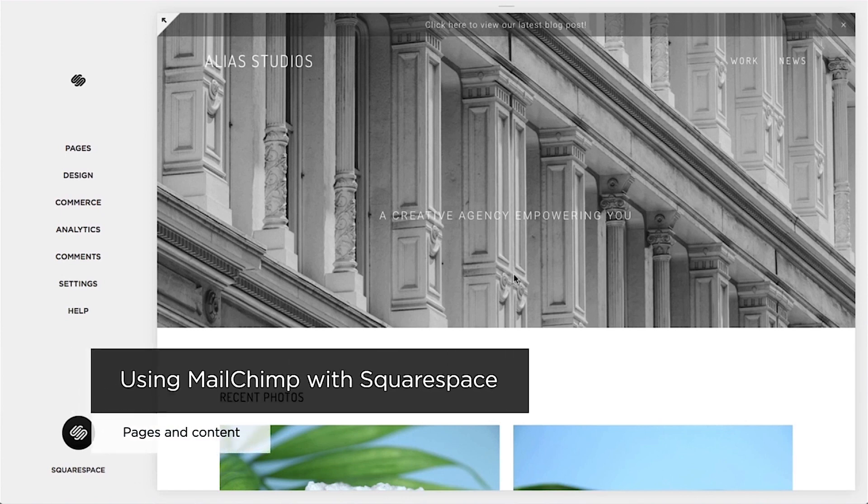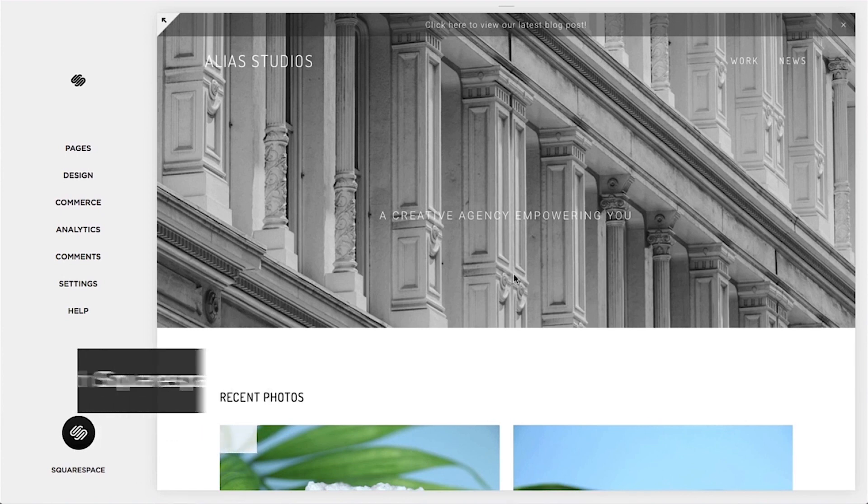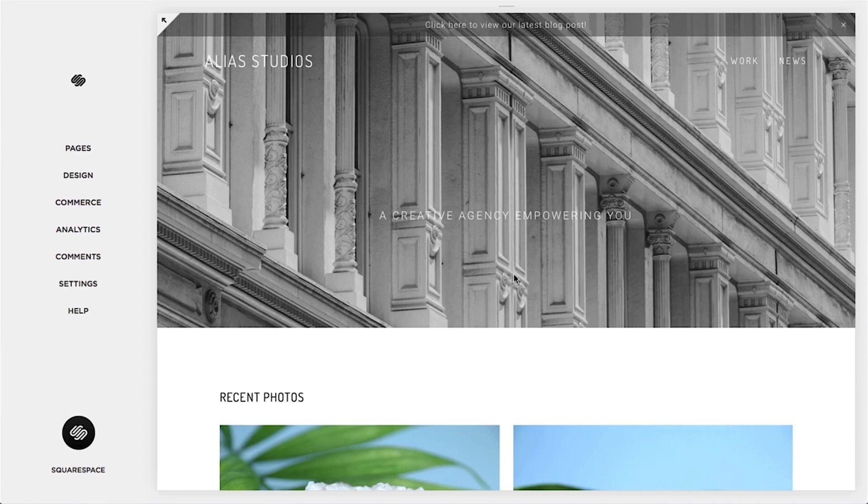MailChimp is an email marketing service for designing and sending email campaigns and newsletters. Squarespace offers an integration with this service through the form block, newsletter block, and checkout page.